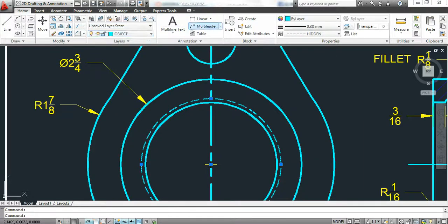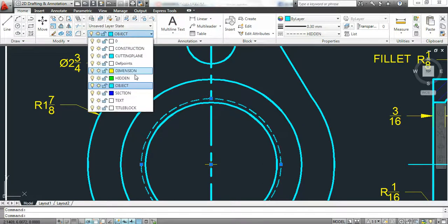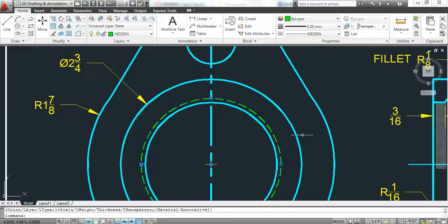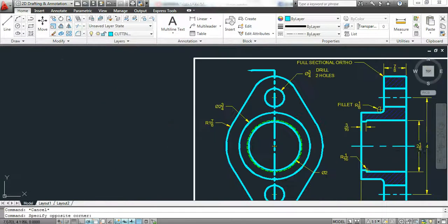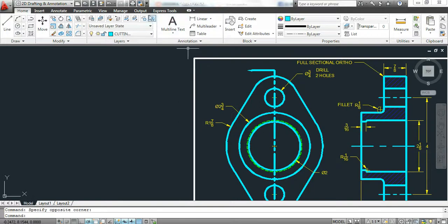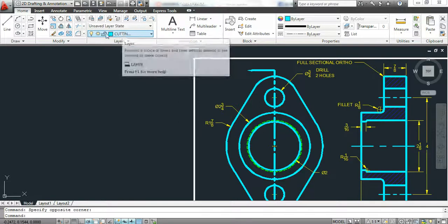We have another new line type. This is our center line type. We'll add that to our layers.